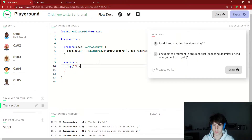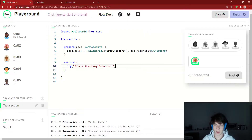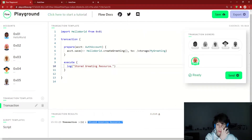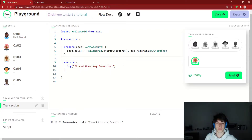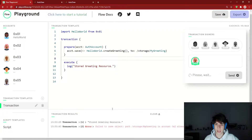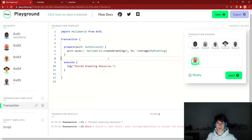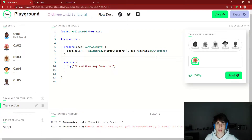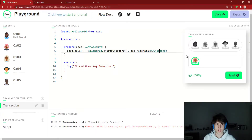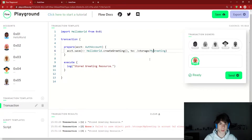Let's log 'stored greeting resource' — and boom, stored greeting resource. So we've stored a Greeting resource to account 2's storage. Now let's see what happens if we try to do this again. We get an error: 'Failed to save object, it already stores an object.' When you're storing things to storage, you can't overwrite things — because what if we had a billion-dollar NFT at that storage path and we accidentally overwrote it? Only one thing can exist at a storage path at a time. If we wanted to store another one, we'd have to change the name, like /storage/mySecondGreeting.